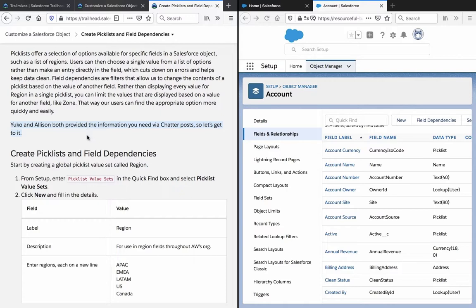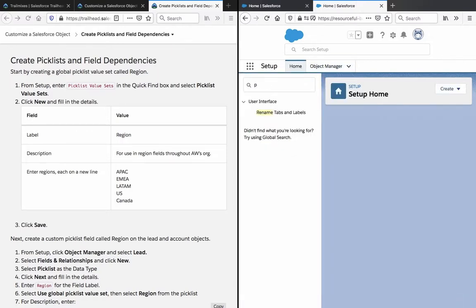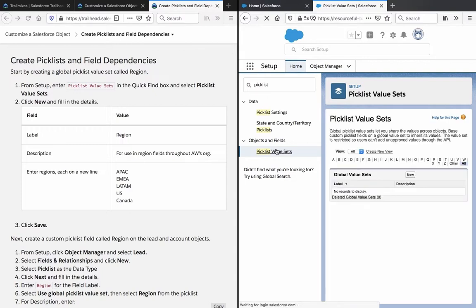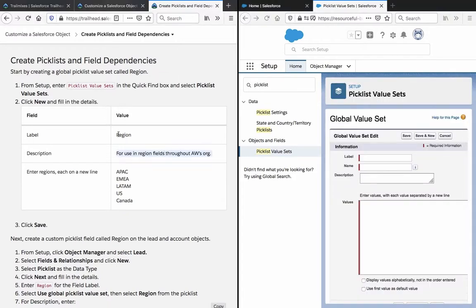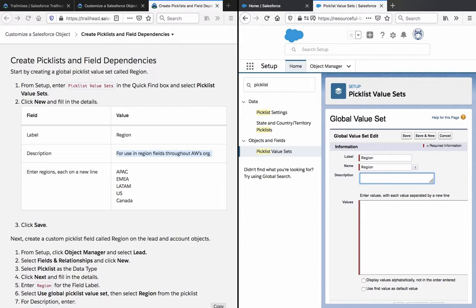Yuko and Alison both provide the information you need via Chatter post, so let's get to it. Create picklist and field dependencies. Start by creating a global picklist value set called Region. From Setup, enter 'Picklist Value Set.' Click New and fill in the details — label: Region, name auto-populates. Add a description, and now enter the values, which are the different regions.